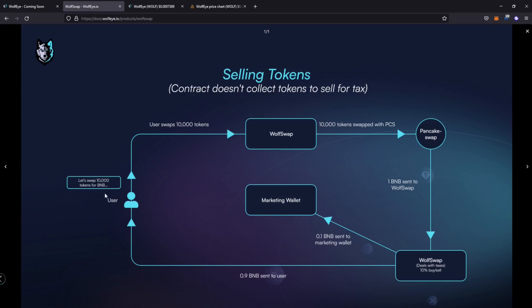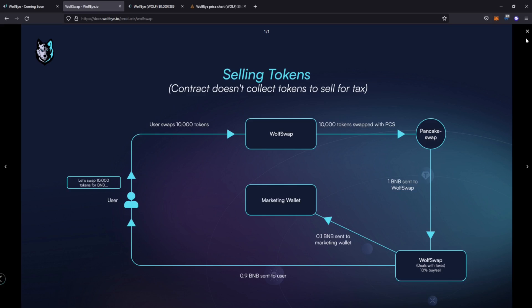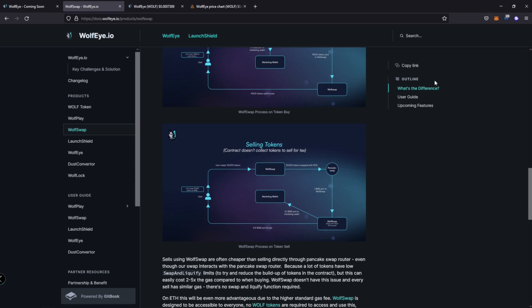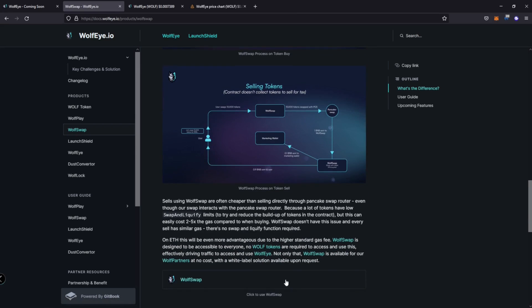So I'm very bullish on that. Same thing with selling to say, you're going to sell 10,000 tokens. It's going to come to wolf swap, those 10,000 tokens are going to be swapped to pancake swap. The one BNB is going to be sent to wolf swap 10% again, which is 0.1 BNB is going to be sent to the marketing wallet. And then the remainder is going to be sent to the user, the remainder of the BNB, right? So the marketing wallet is no longer liable, or responsible for buying or selling any tokens. It's just receiving. That's all. It's just receiving that 10% tax on buys and sells. And that's it should just accumulate. It should not have to actually dump on the chart. So I think that's definitely a step in the right direction. It's a good utility.